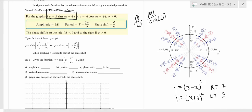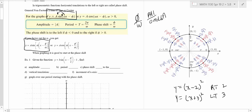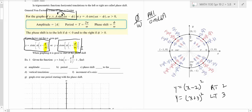The phase shift is left or right depending on whether it's plus or minus. If you factor out the omega, you get the factored form. So your phase shift is that number right there. I usually like students to put it in the factored form — whatever that number is when you factor it out is your phase shift. I'll go through that as we run through these problems.